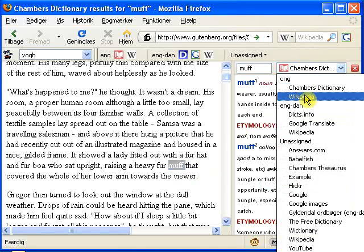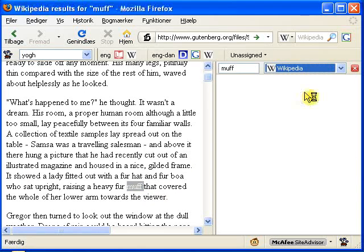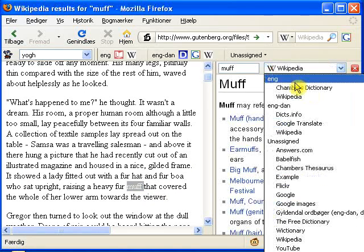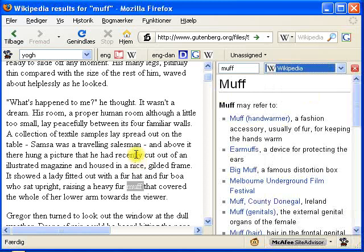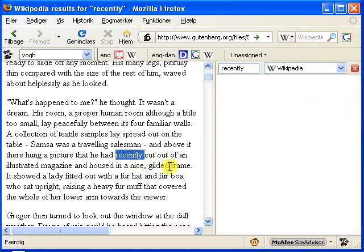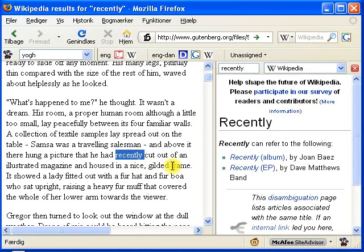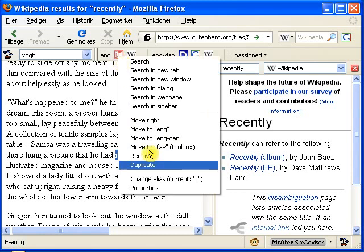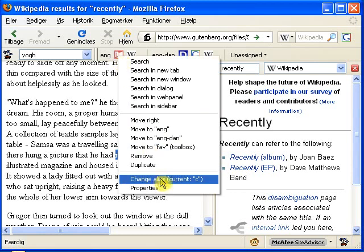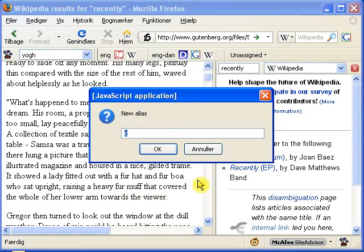You can also change the engine over here, and you could also change it by simply writing another alias. The aliases are set up by right clicking the icon. You can see here Chambers is C. If you want to change it, you can just change it like this.